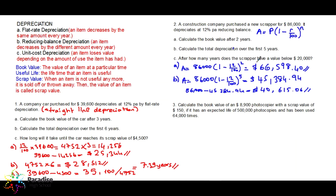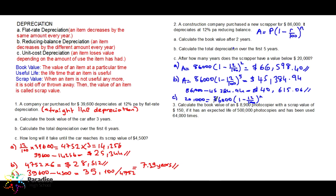After how many years does the scraper have a value below $20,000? We set up: 20,000 = 86,000 × (1 − 12/100)^n. Divide both sides by 86,000 to get 20/86. Since we are finding the power n, we take the logarithm of both sides, then divide by log(0.88) to solve for n.